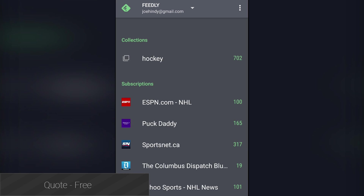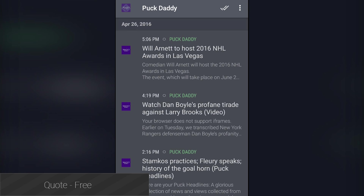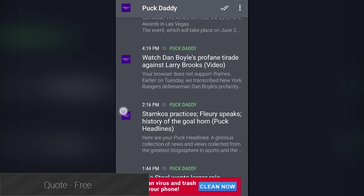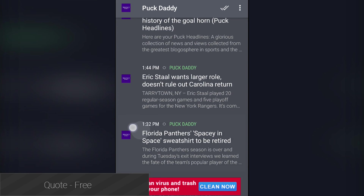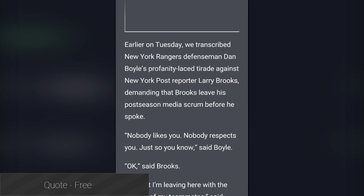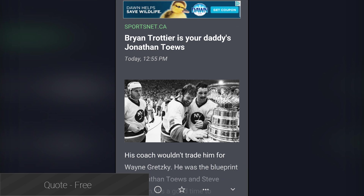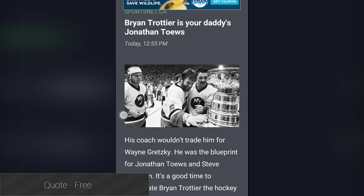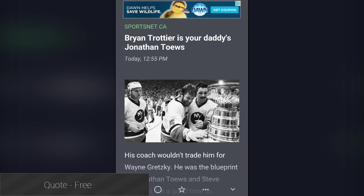Quote is an RSS reader in an age where RSS readers don't really get made anymore. It focuses on simplicity where the experience revolves around just you and your RSS feeds, with no recommendation engines getting in the way. It has support for Feedly and I Know Reader, which is great if you use one or both of those services. The free version gives you the basics including a light and dark theme, gesture navigation, and offline reading options. Going Pro removes the advertising, adds themes, and support for multiple accounts.